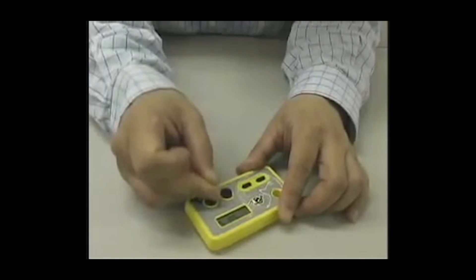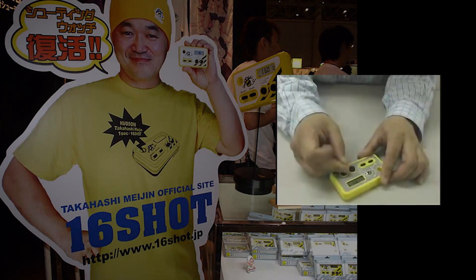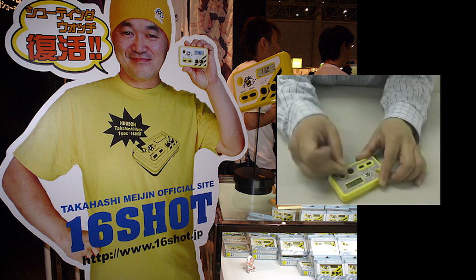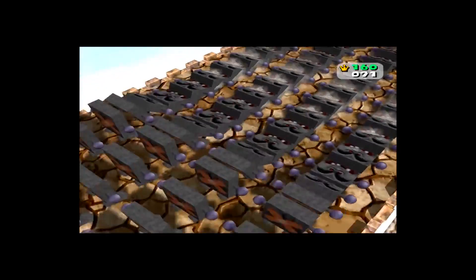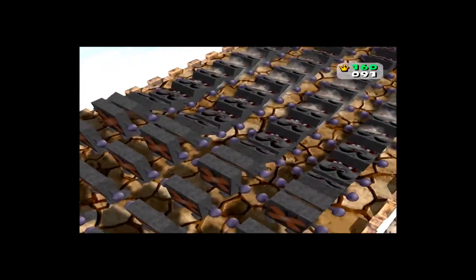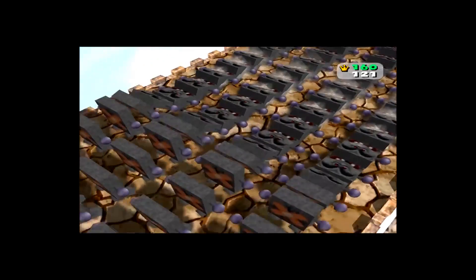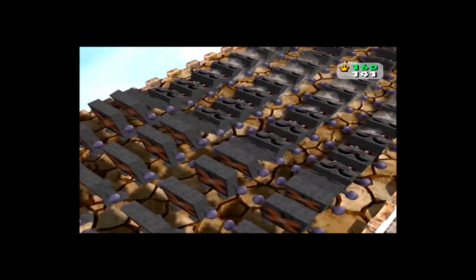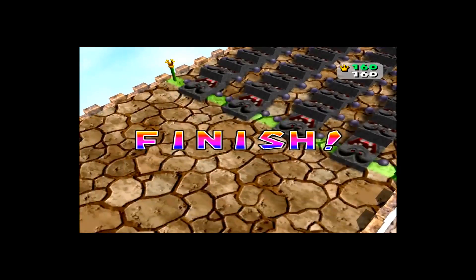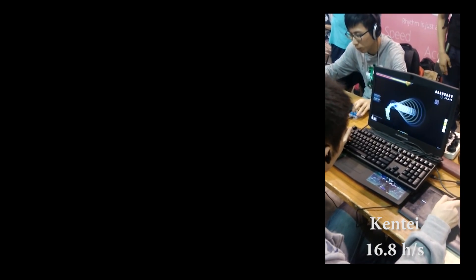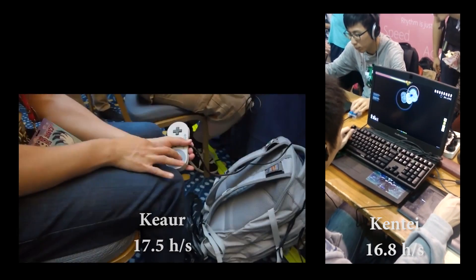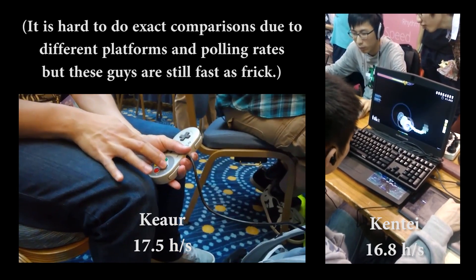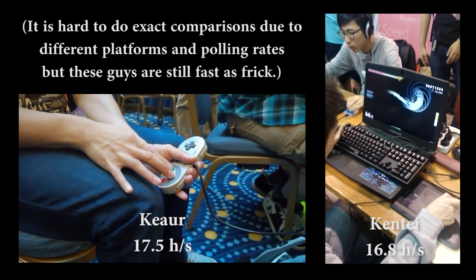Hudson Soft also released a device to help gamers improve their mashing abilities, the Hudson Shooting Watch. There is also a nod to Takahashi in Mario Party 4. The mashing minigame Domination has players mash the A button as fast as they can for 10 seconds. It has a maximum score of 160, so this is almost certainly a reference to the infamous 16 shot speed. Although once considered the fastest masher alive, there have since been many players across gaming communities who have proven their speed to match, if not surpass, Takahashi.